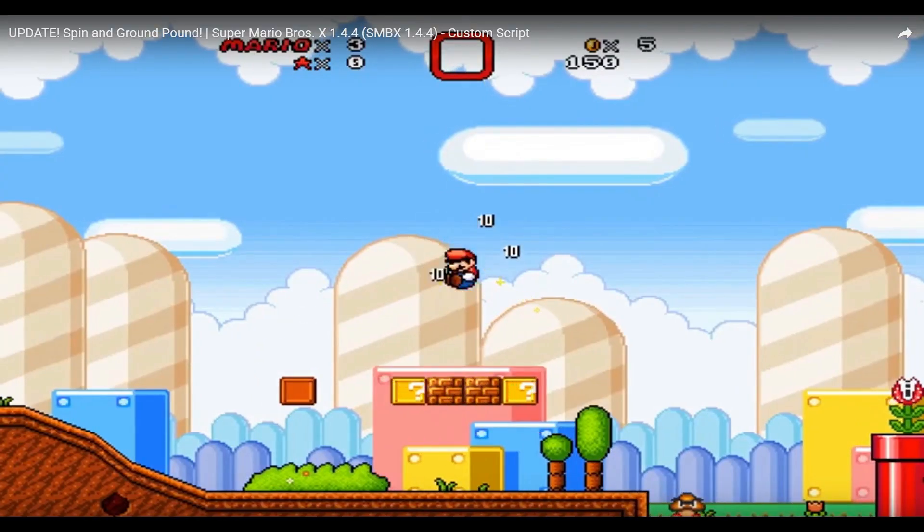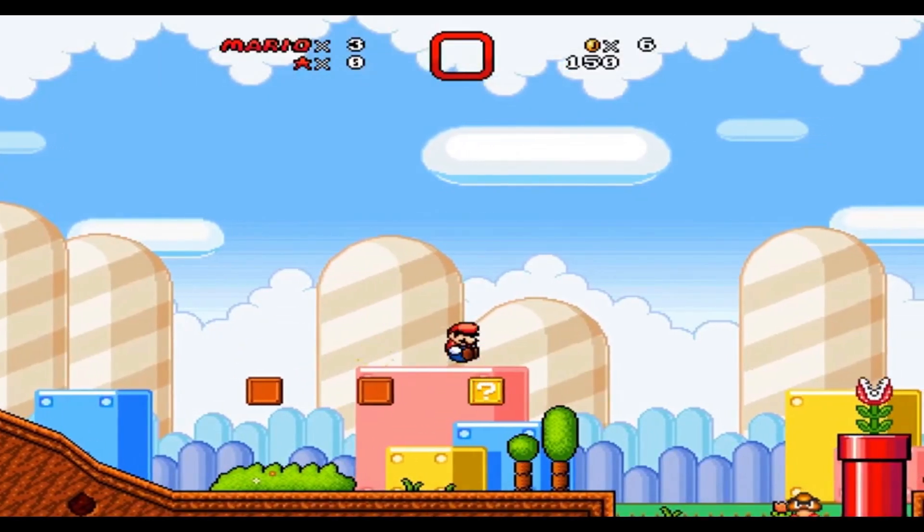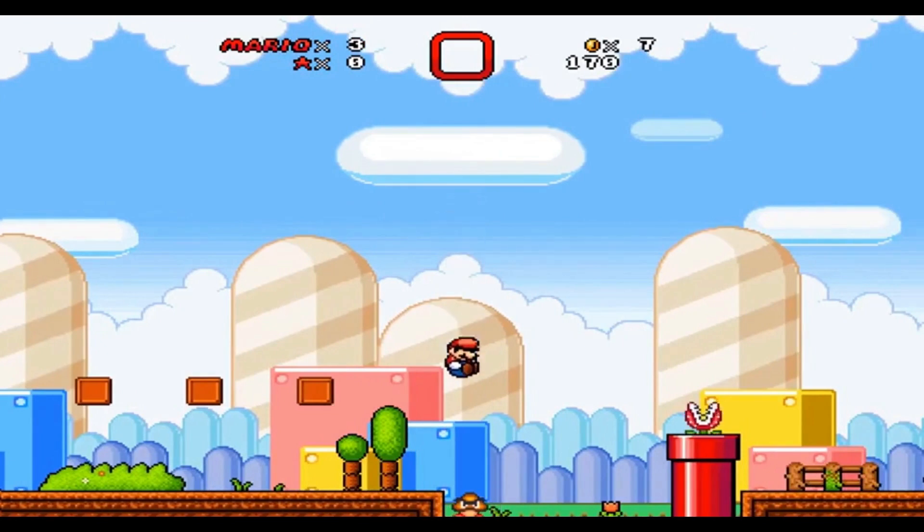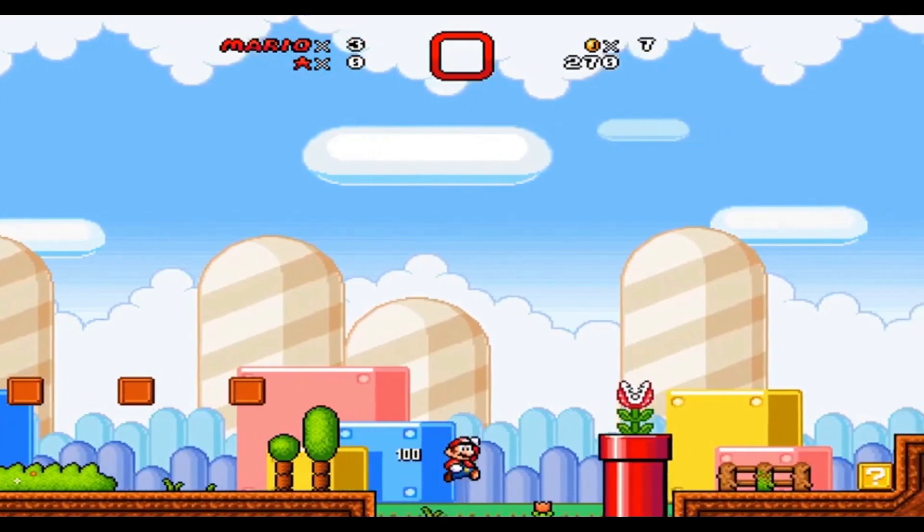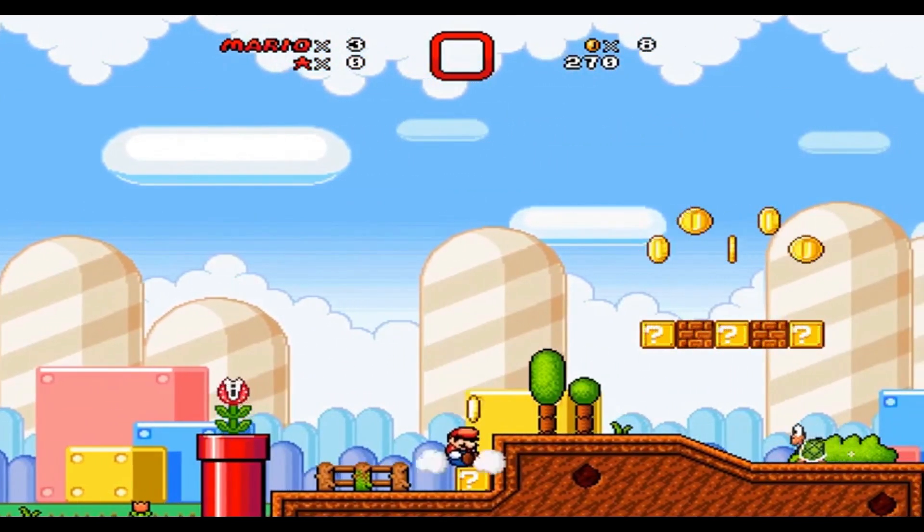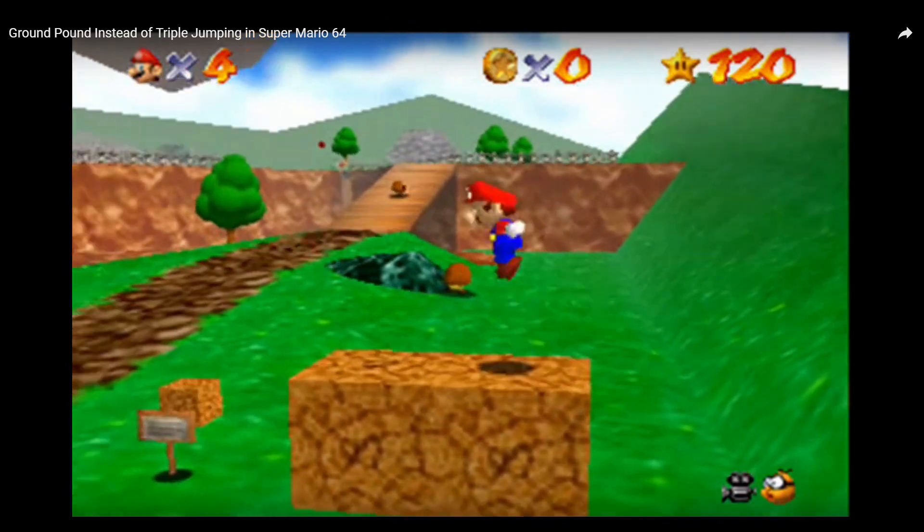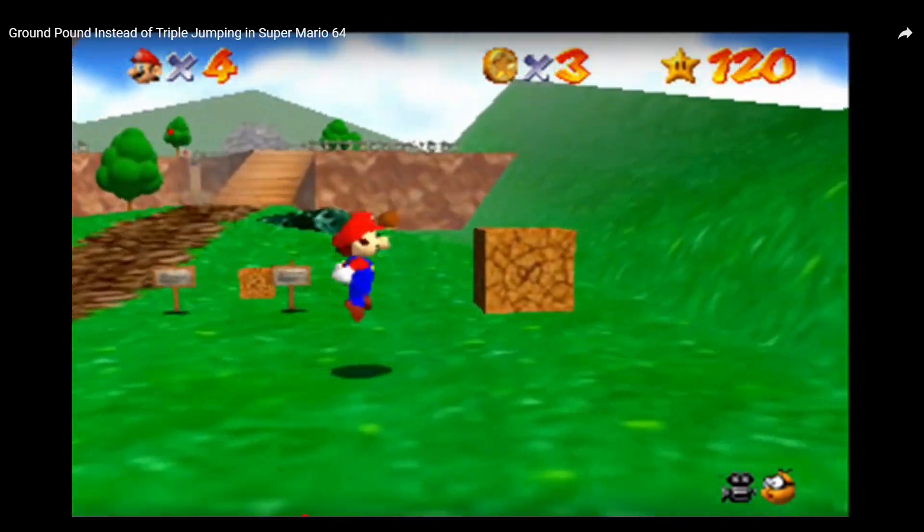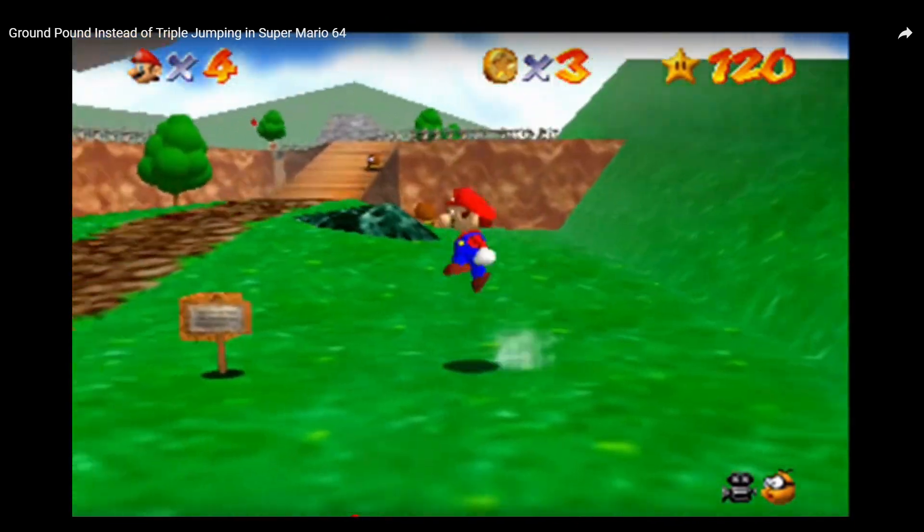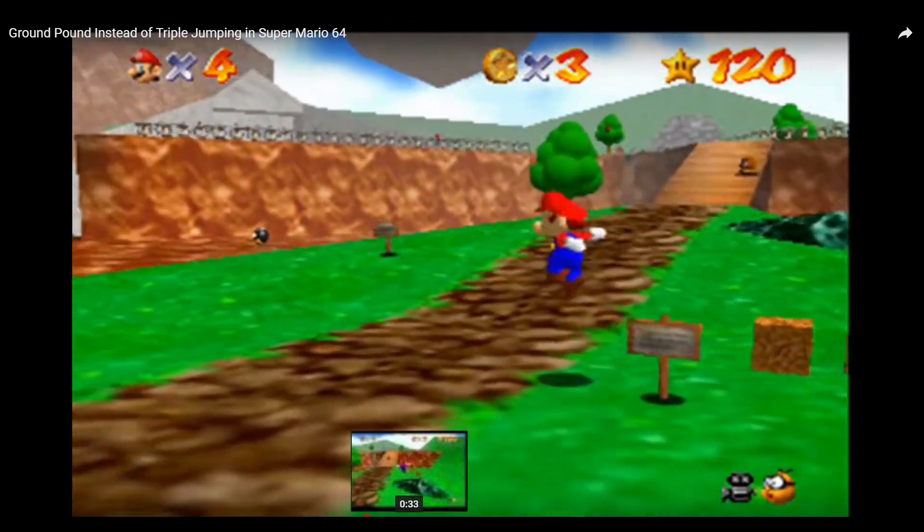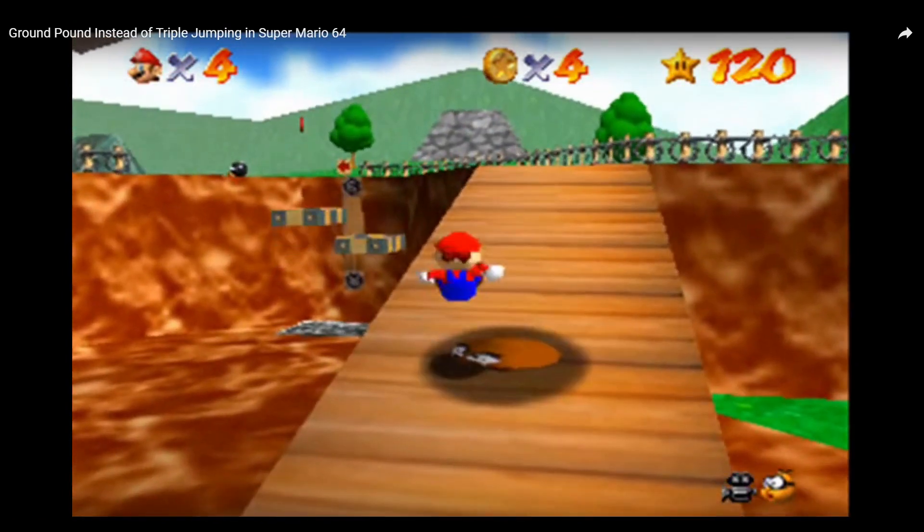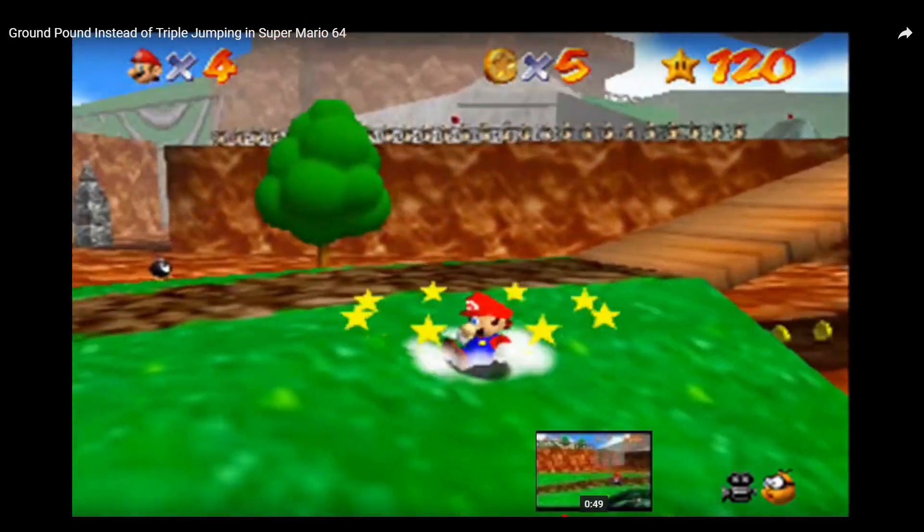Today we will go through how to do the ground pound from Mario. You know, the one where Mario jumps up, spins around and then falls on the enemies with the butt first. Yes, this is what we will be going to do. You have seen it in the older Mario's, you have seen it in the newer Mario's and you have probably seen it in a few other games as well. So let's get started and jump into Unity.